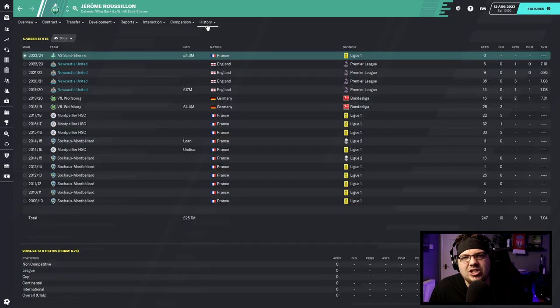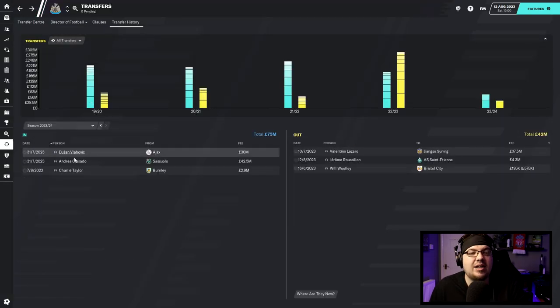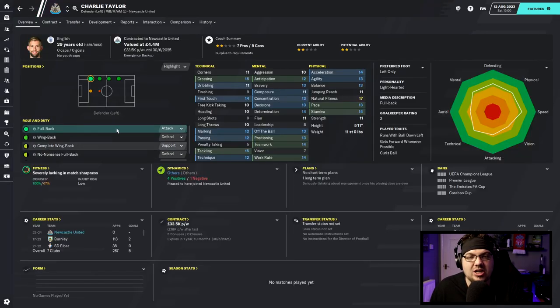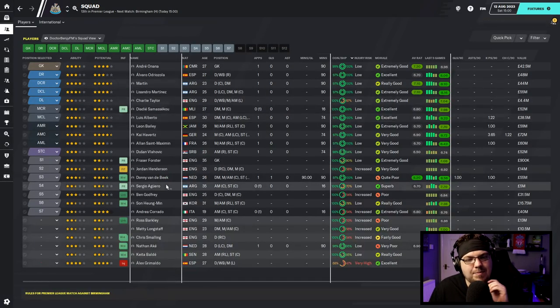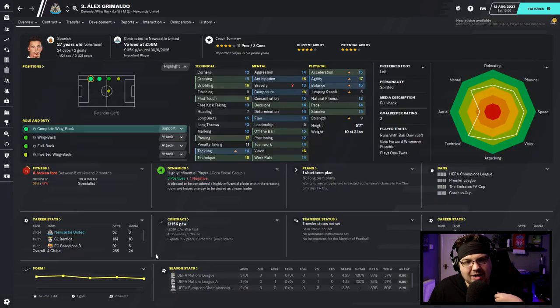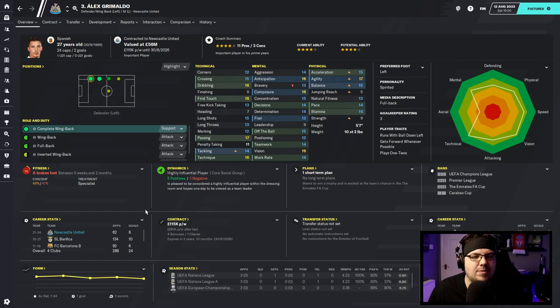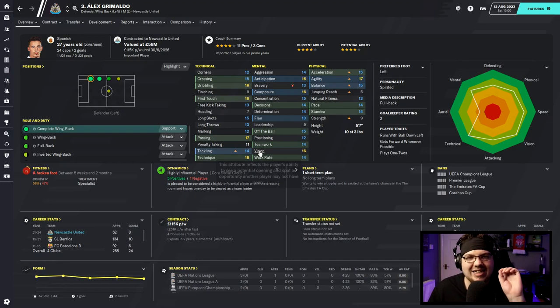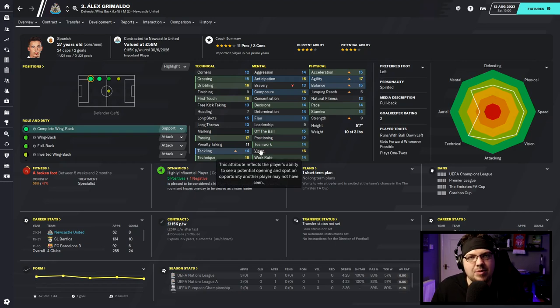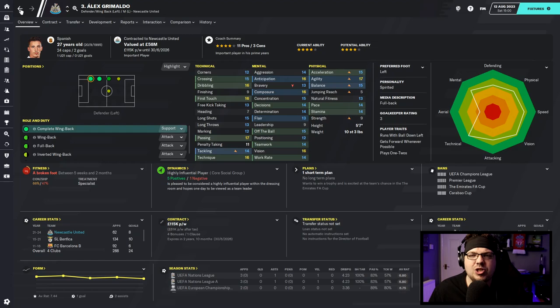Russellon's also left, he's been here for a while, now he's 30 years of age and not as good as he once was. I've brought in Charlie Taylor as his replacement. The big news really is that Grimaldo's out for two months so we need to bring in another left back. You can see Grimaldo is significantly better than anybody else at left back.